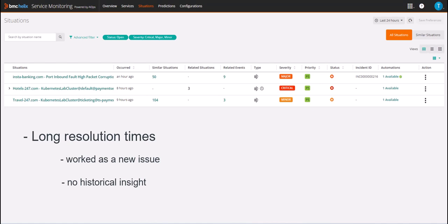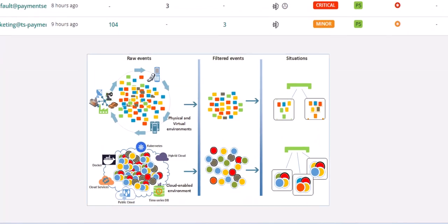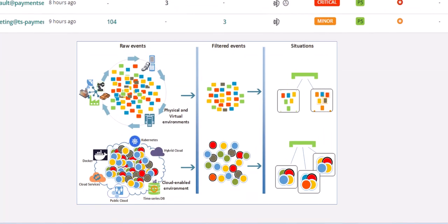Let's start by understanding what a situation is. Situations are correlated events collected from multiple sources across infrastructure, applications, network resources, and monitoring solutions.